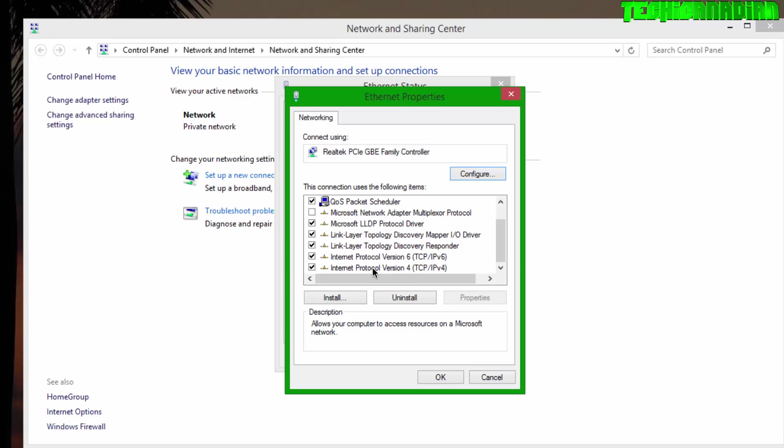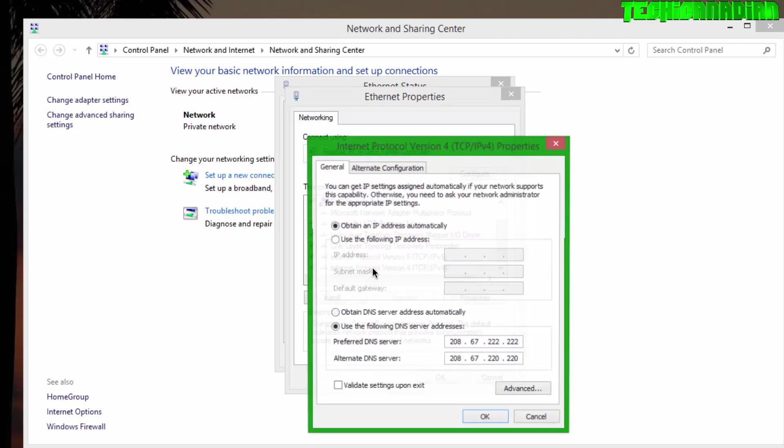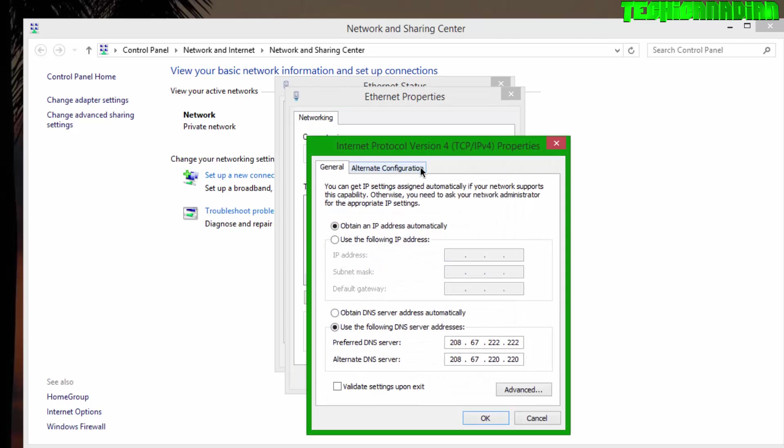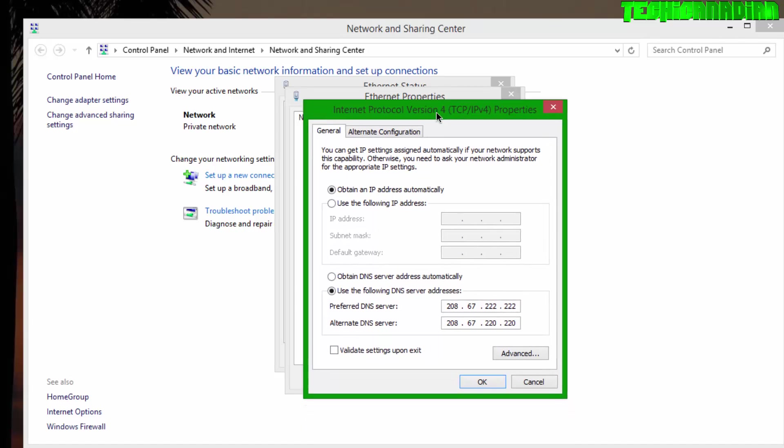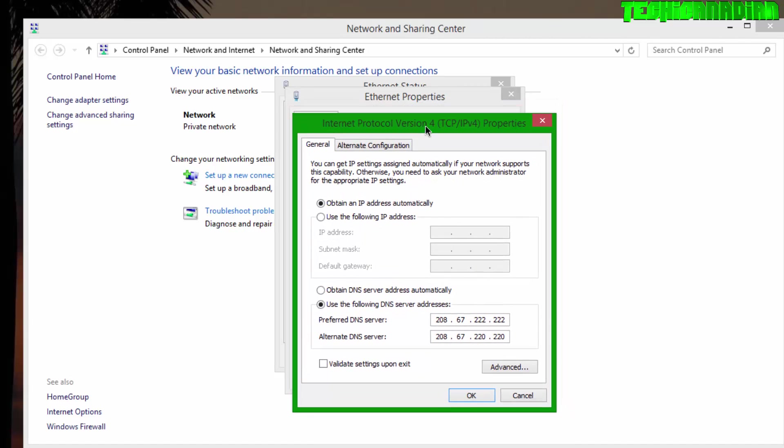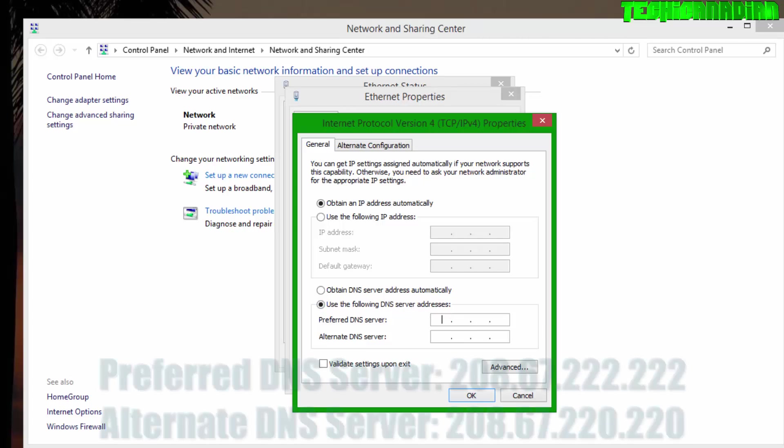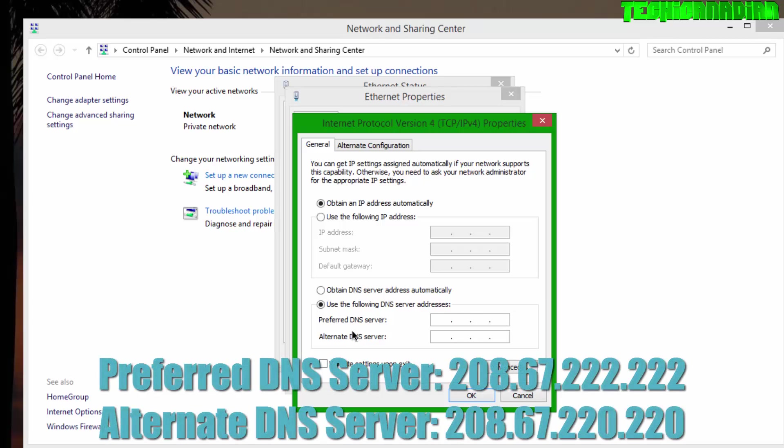You want to scroll down here until you find Internet Protocol Version 4. Now you want to double-click on Internet Protocol Version 4, and it should open up another box. Inside of here, you want to go down here. For you, it should say Obtain DNS Server Address Automatically. You want to click on Use the Following DNS Server Addresses.